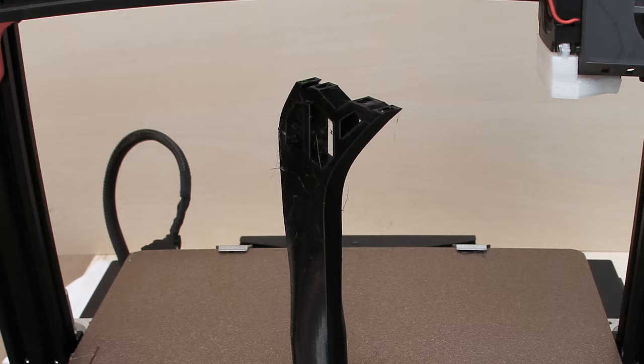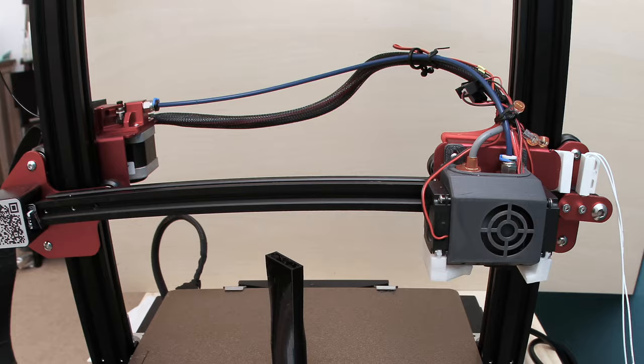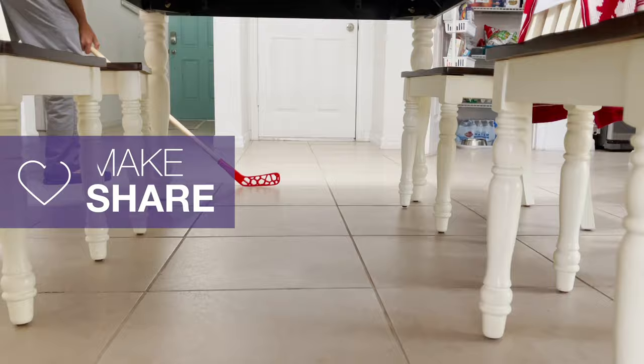We had a lot of fun making this project and hope it inspires you to check out Adafruit's Circuit Playground. Thanks so much for watching and don't forget to subscribe for more projects from Adafruit.